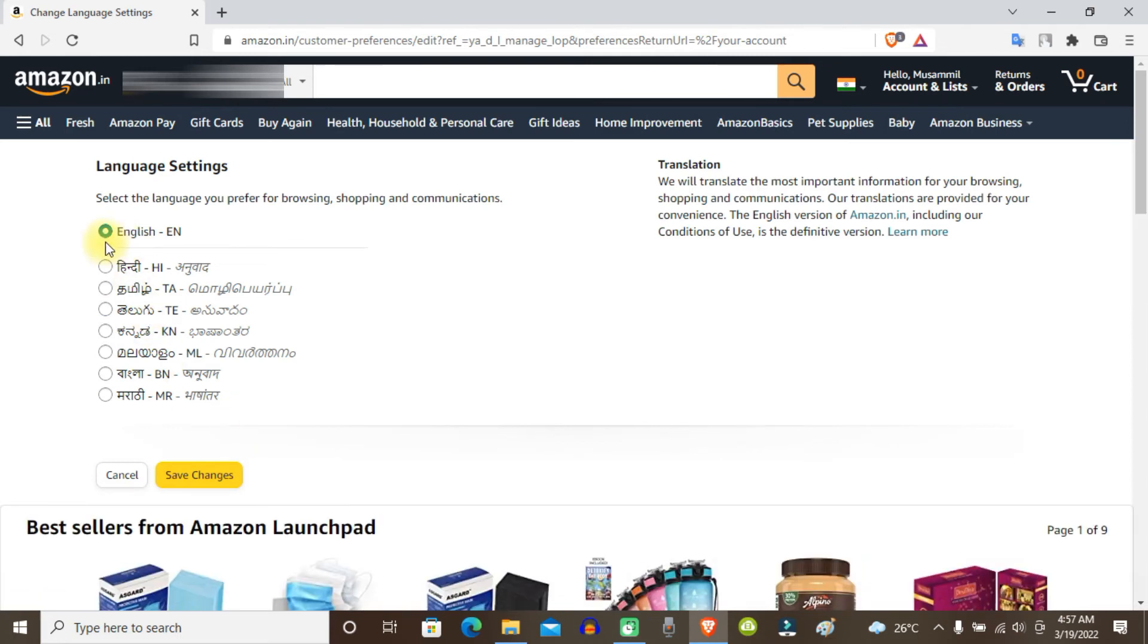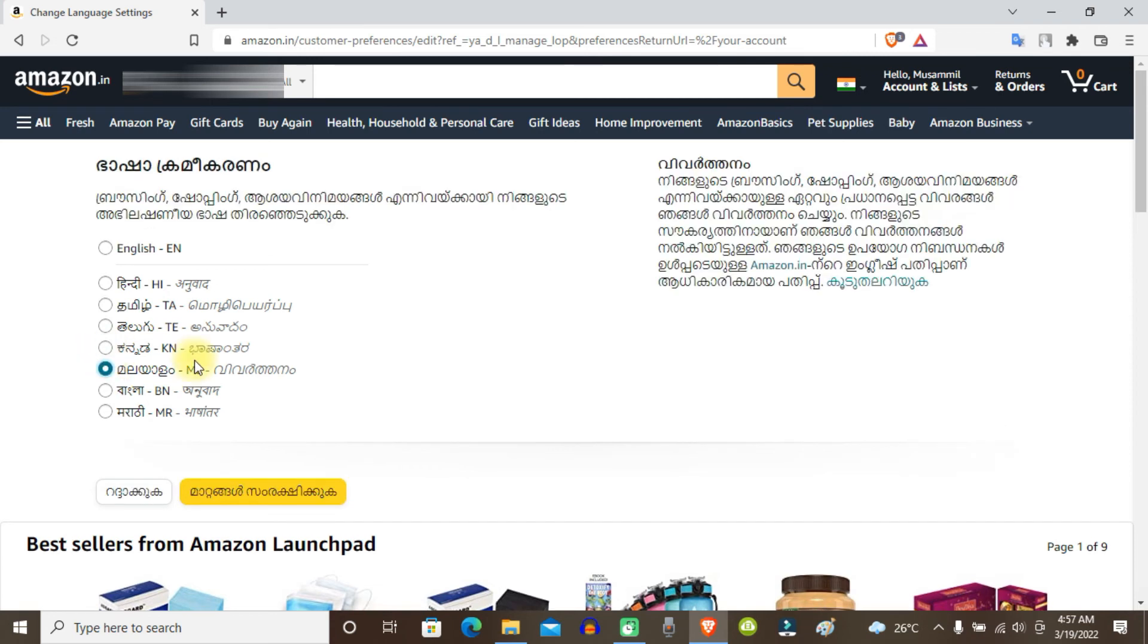Here you can see my current language is English. Now if you want to change it to any other language, just select that language and then click on the yellow button.